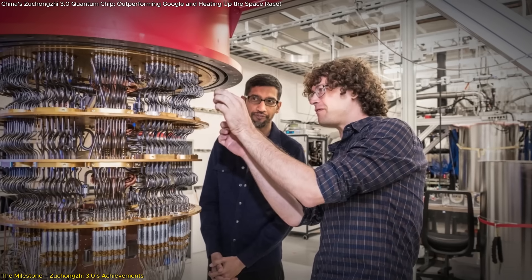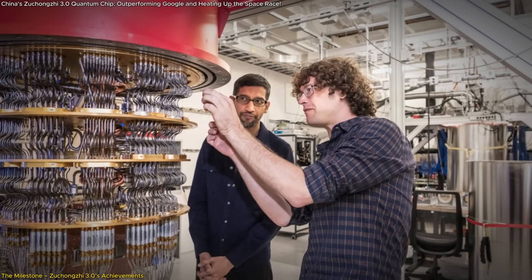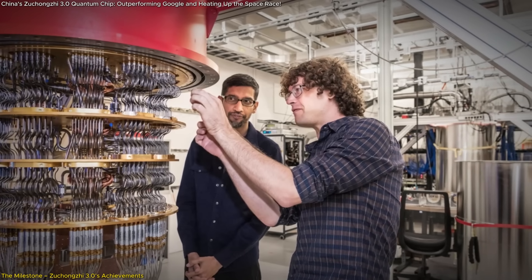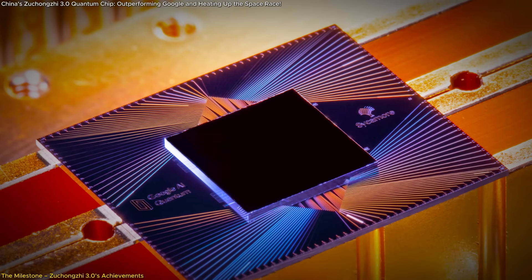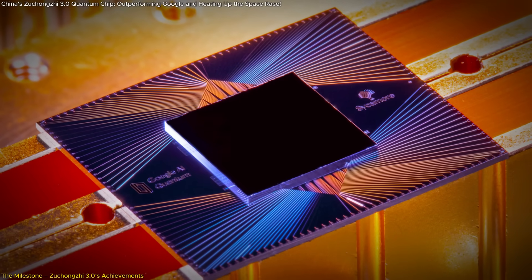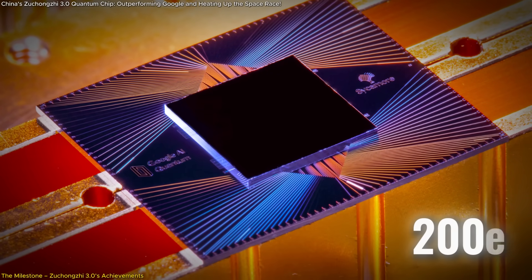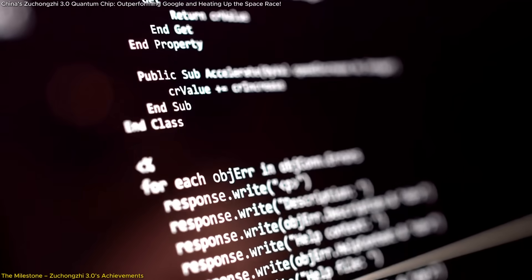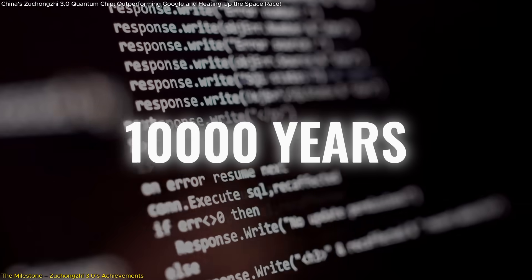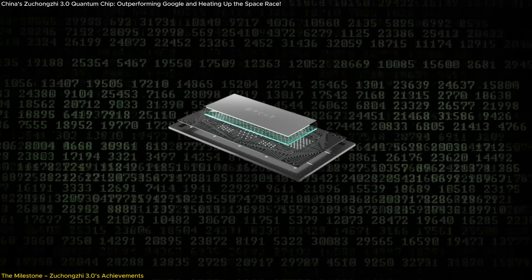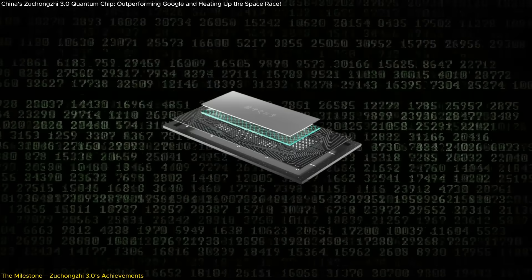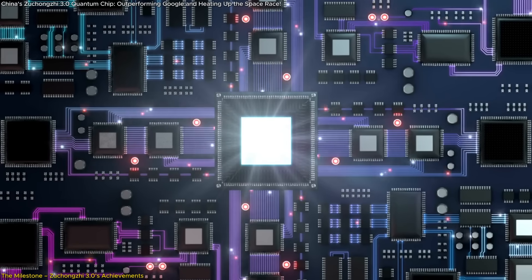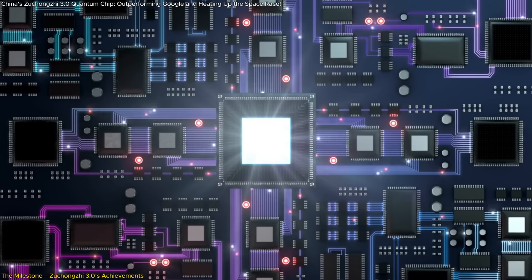This approach marks a shift from the earlier concept of quantum supremacy first claimed by Google in 2019. At the time, Google's 53-qubit Sycamore processor performed a task in 200 seconds that would have taken a classical computer 10,000 years. However, subsequent advancements, including Zhukongji 3.0, have redefined the benchmarks of success in this rapidly evolving field.